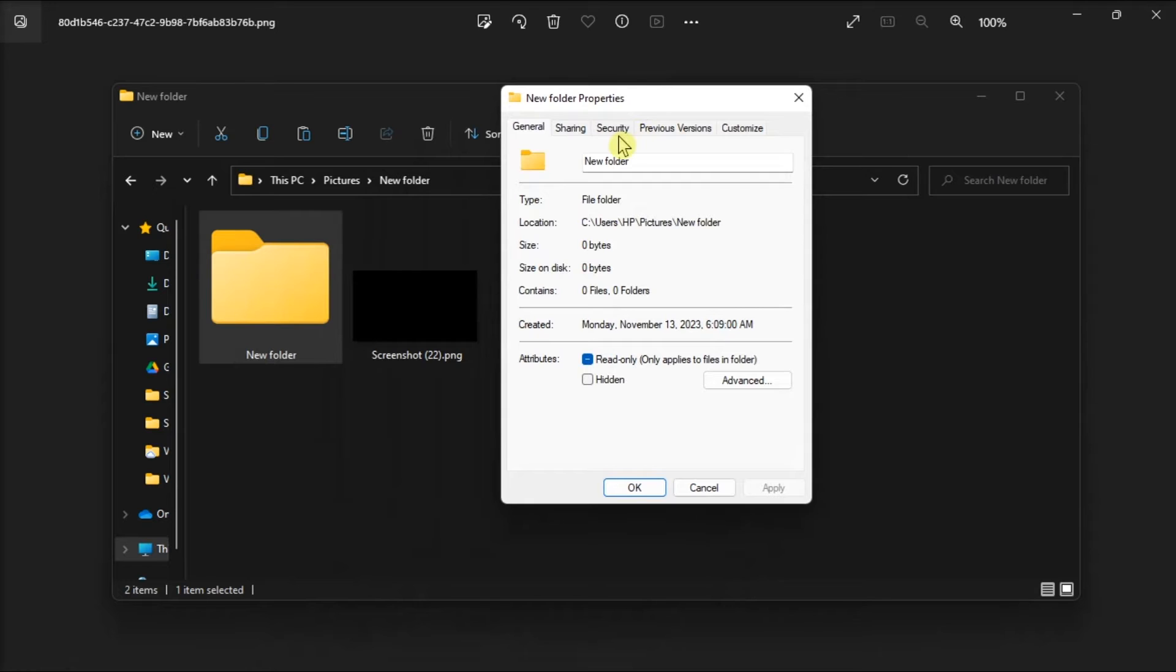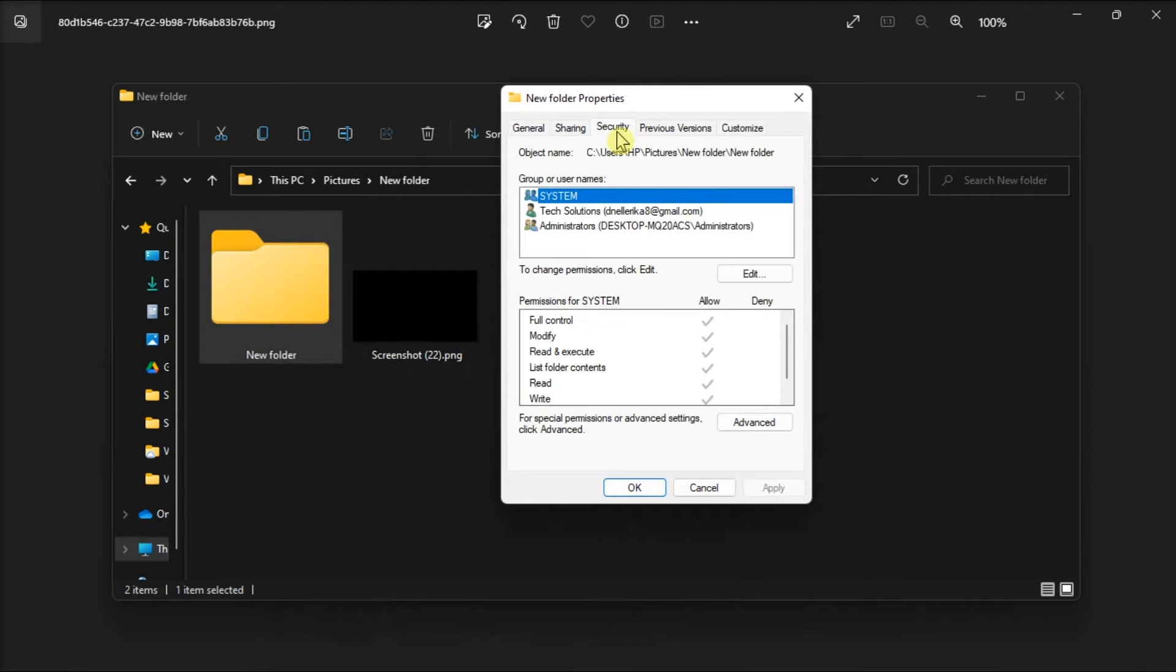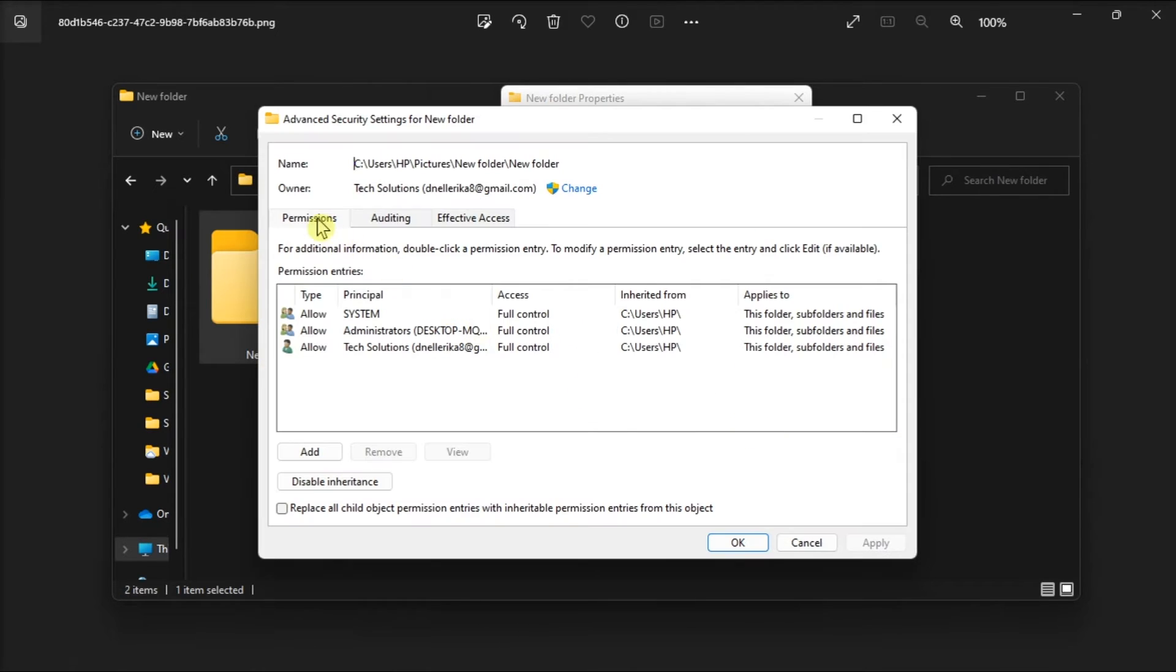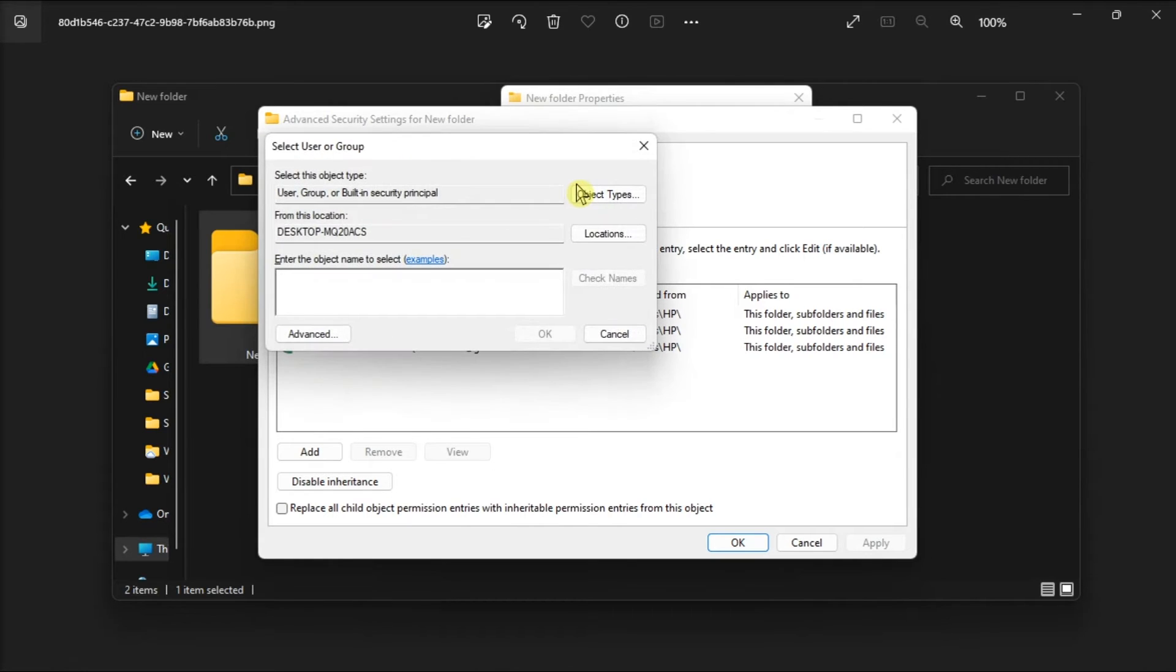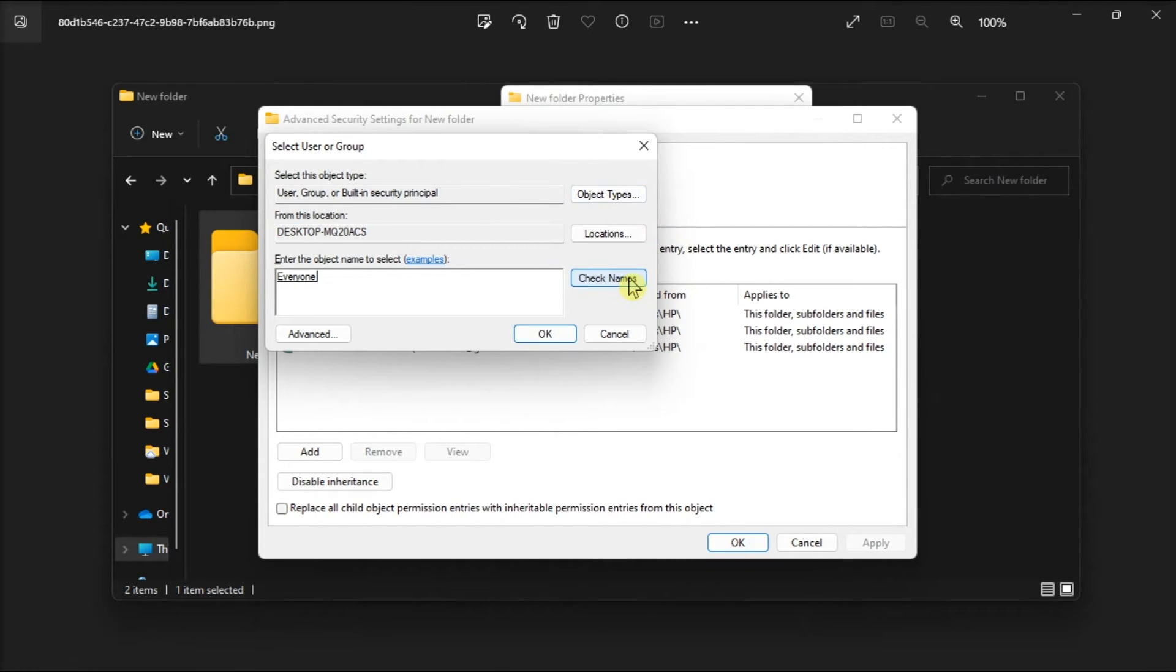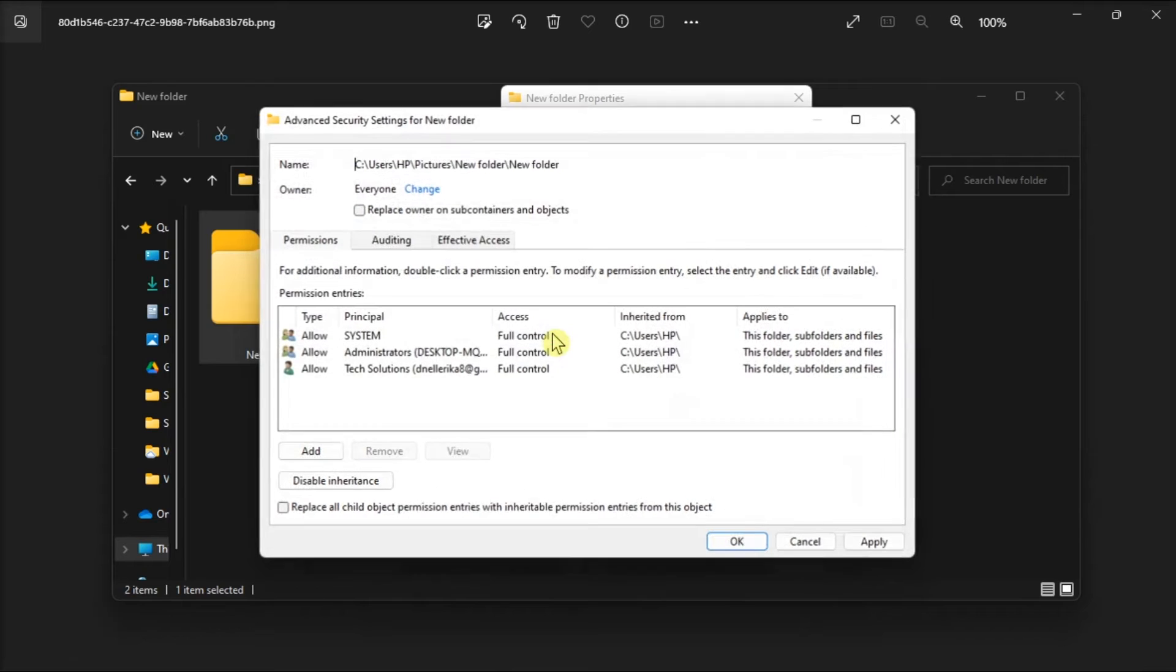Switch to the Security tab, select Advanced, then make sure you're on the Permissions tab. Click on Change next to Owner in the top section. In the dialog box, type Everyone, then click Check Names, click OK, and check the box next to Replace Owner on Subcontainers and Objects.